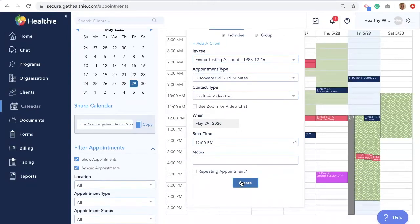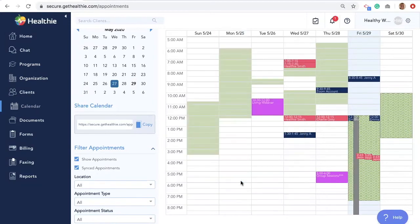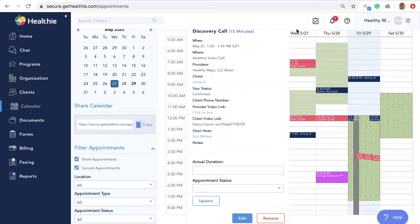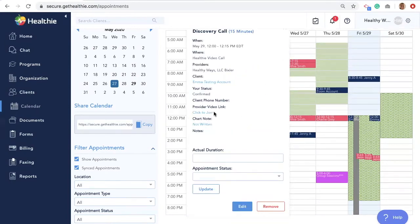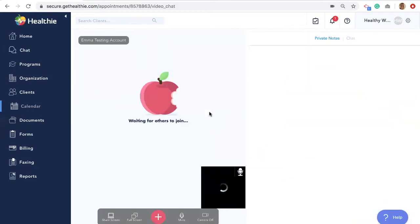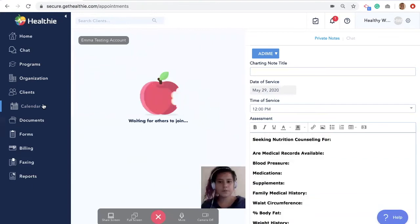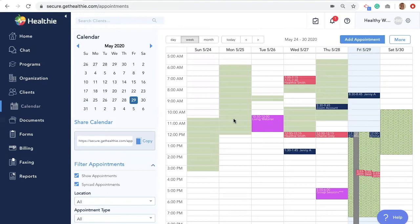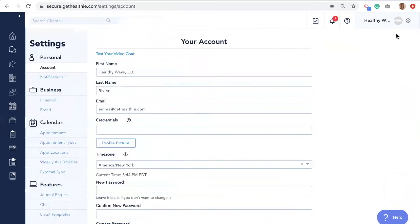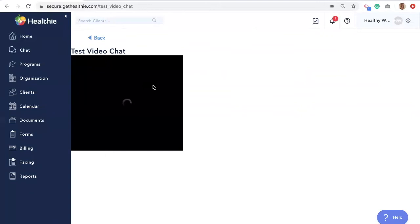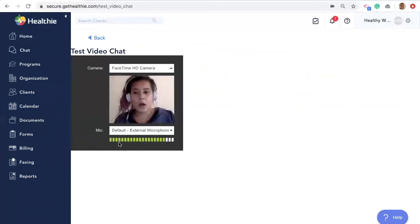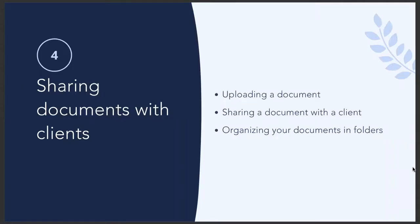Once you create the appointment, it will appear on your calendar. Click to view the details of the appointment you have scheduled, and then click Join to enter the video call. For best practices, we recommend testing out your video and microphone before each session by going to the gear in the upper right-hand corner and selecting Settings. You'll see underneath your account a test for your video call — you should see yourself appear in the video, as well as a bar going up and down letting you know the microphone and audio are working.